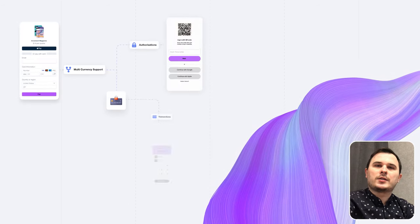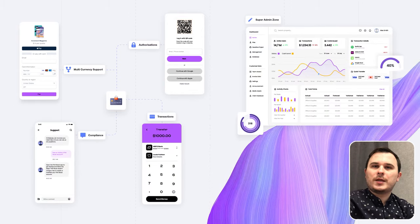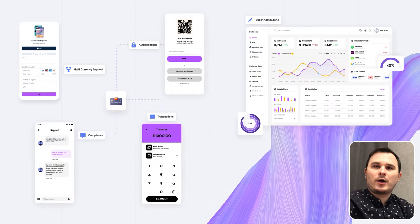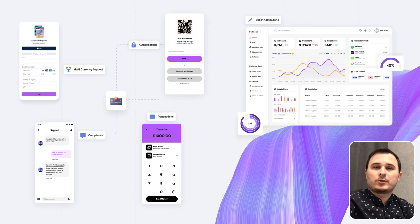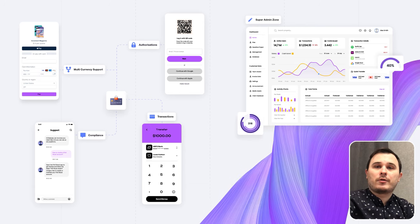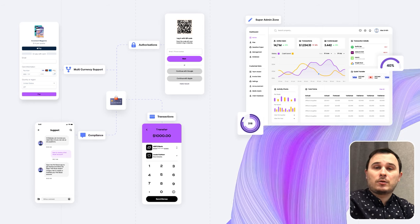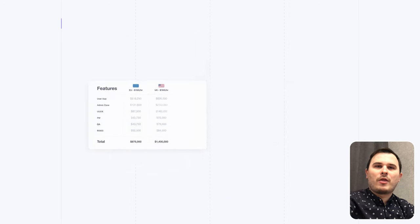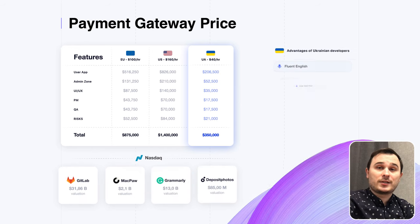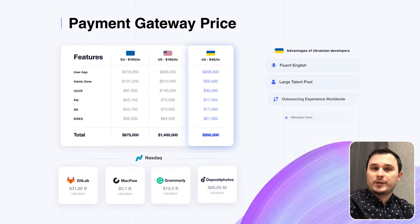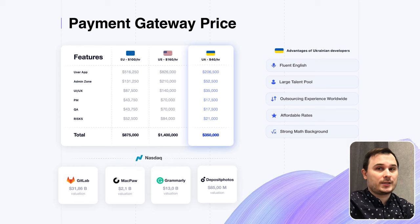Let's discuss the price of your custom payment gateway. It will include basic modules like a web merchant profile, main gateway block with transactions, authorization, compliance, multi-currency support, fraud detection, super admin zone, and many more. There are also several things to keep in mind, such as quality assurance, bug fixing, project management, maintenance, and risks.